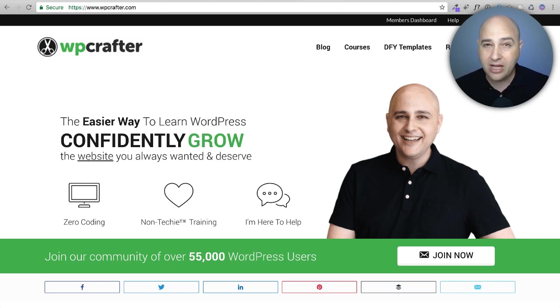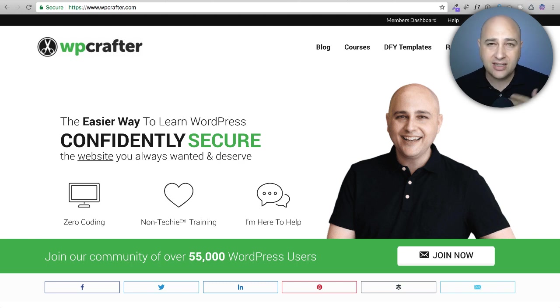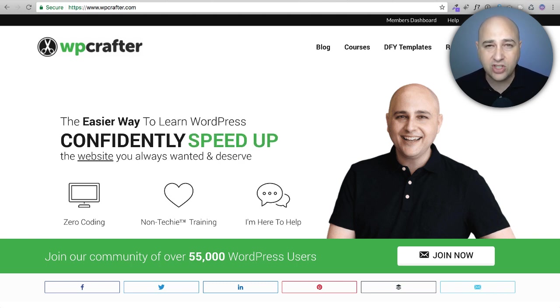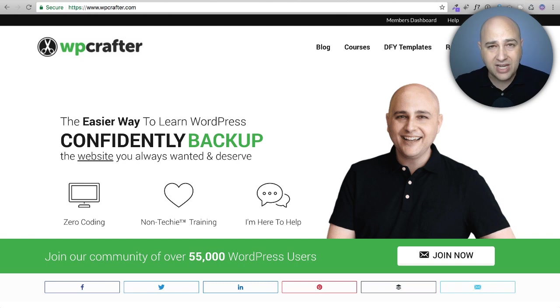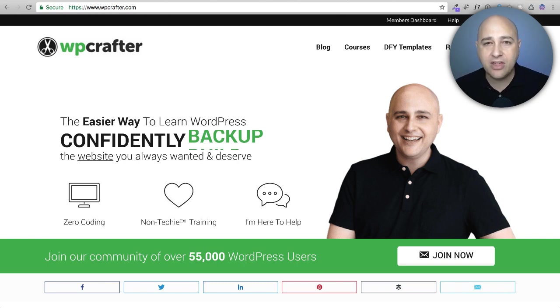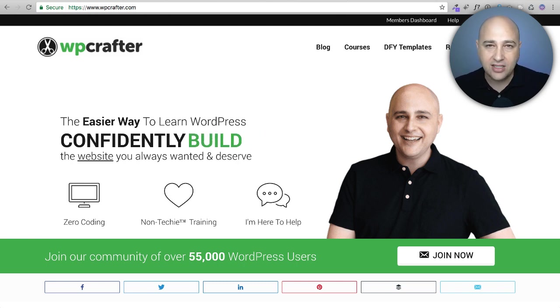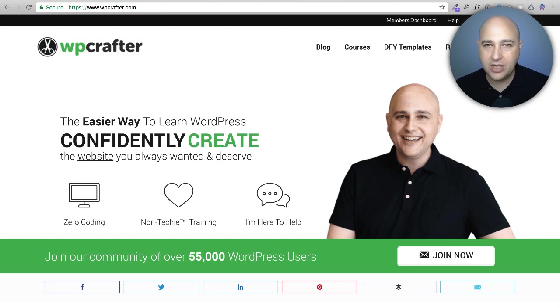This video is all about Elementor and some of the tricks that I have compiled as I have used it to build website designs faster and have them be more consistent. So let's just hop right into it.